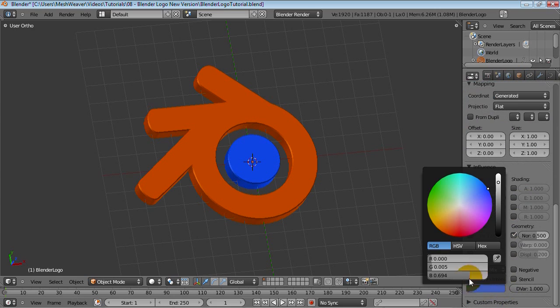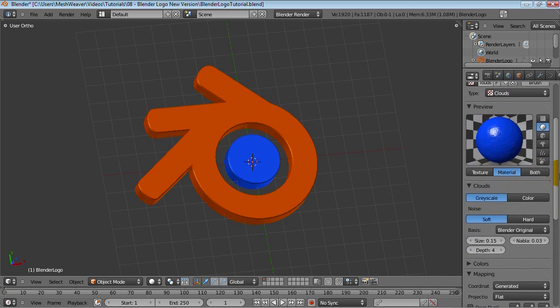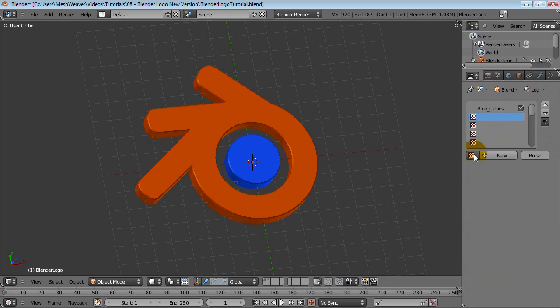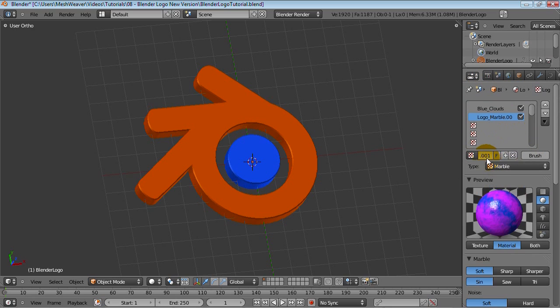Maybe put it a bit darker, just like earlier, and just bring in that other marble texture. So logo marble, independent copy, blue_marble.